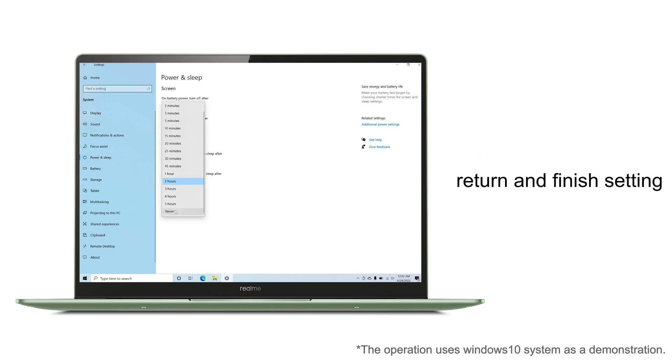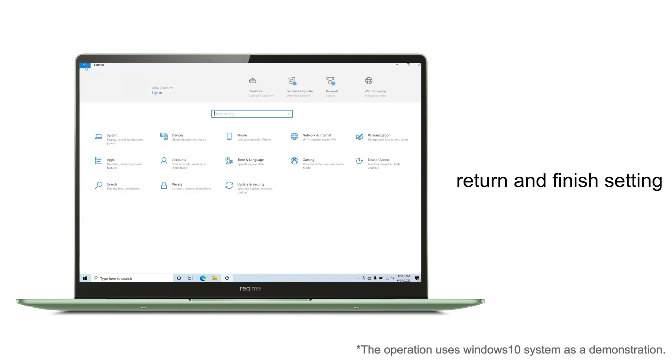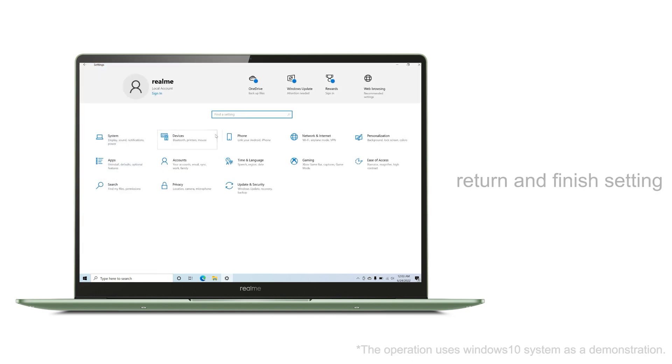Finally, click Return in the upper left corner and the setting is successful.